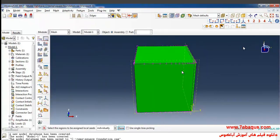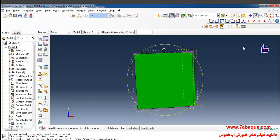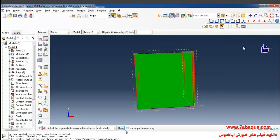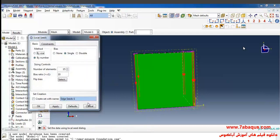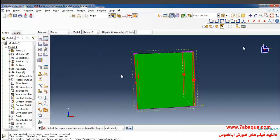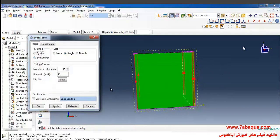I select these lines, done, and put the number of elements as 15 and bias ratio as 15, then click on select. I select all these lines again. In this manner, the direction of arrows will be changed from down to upwards, and OK.